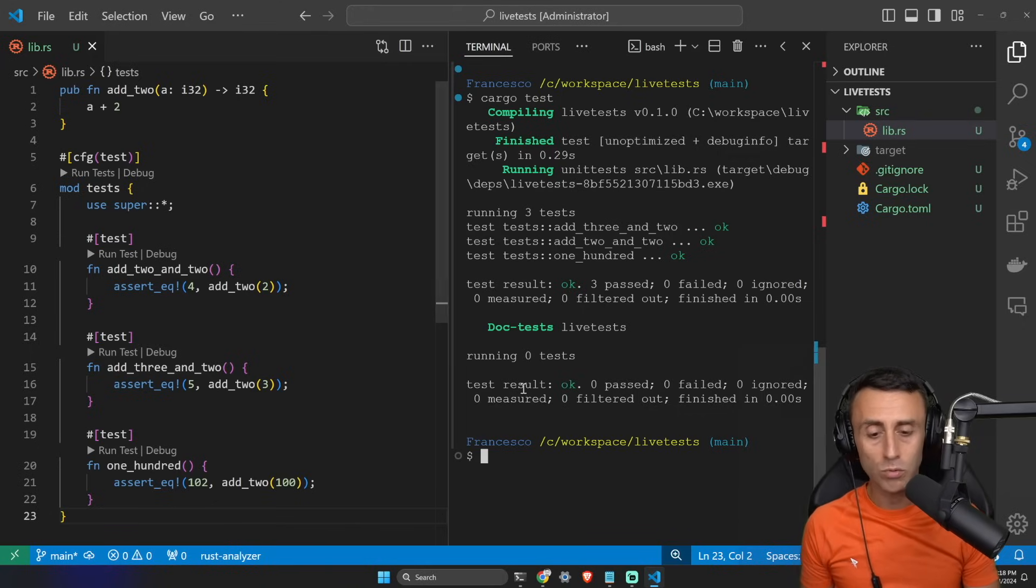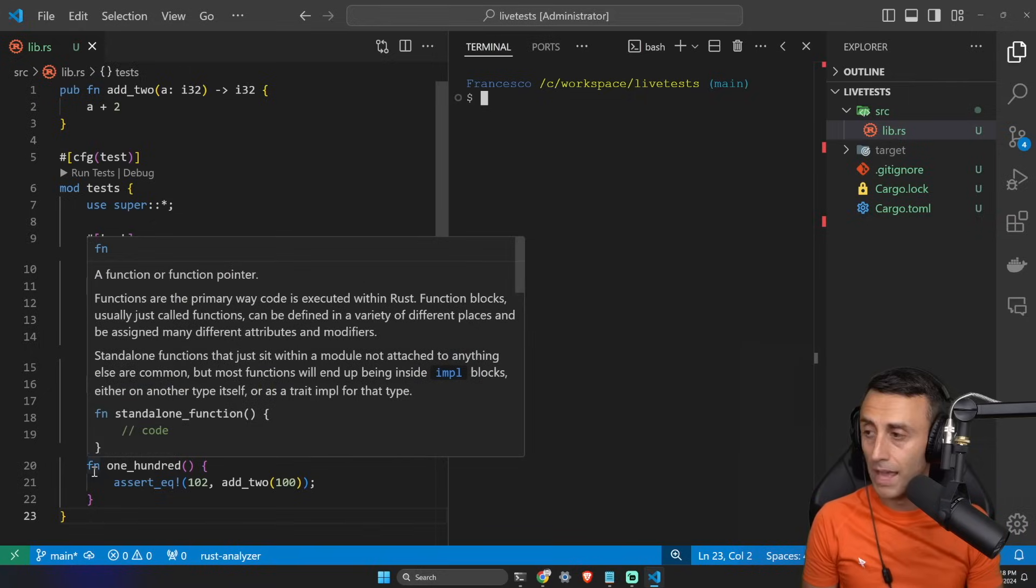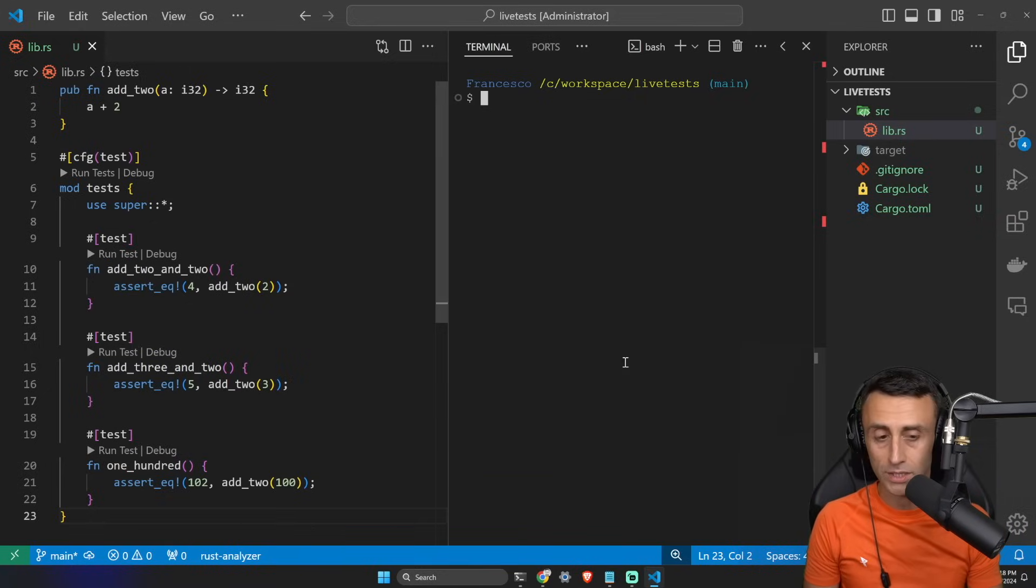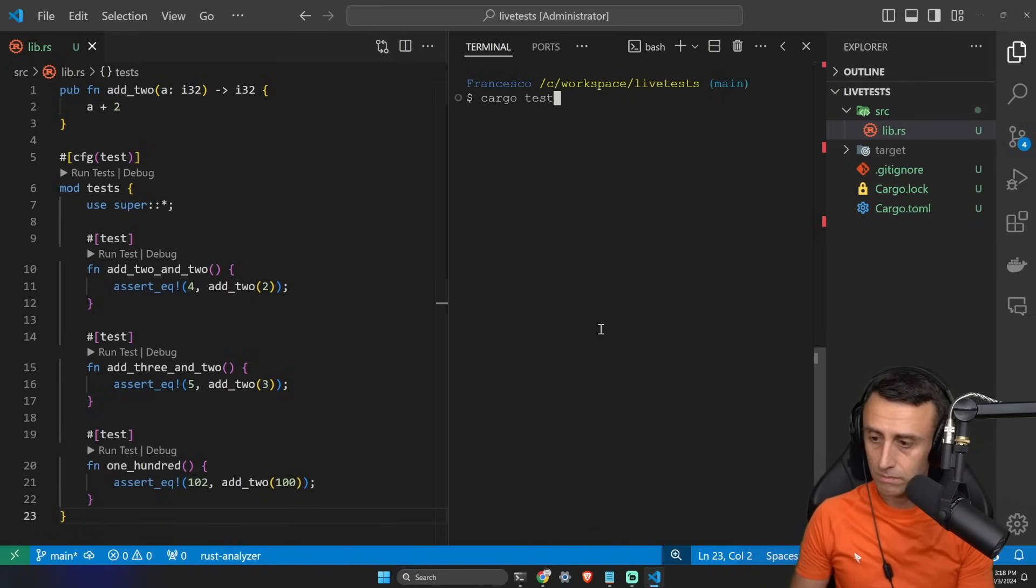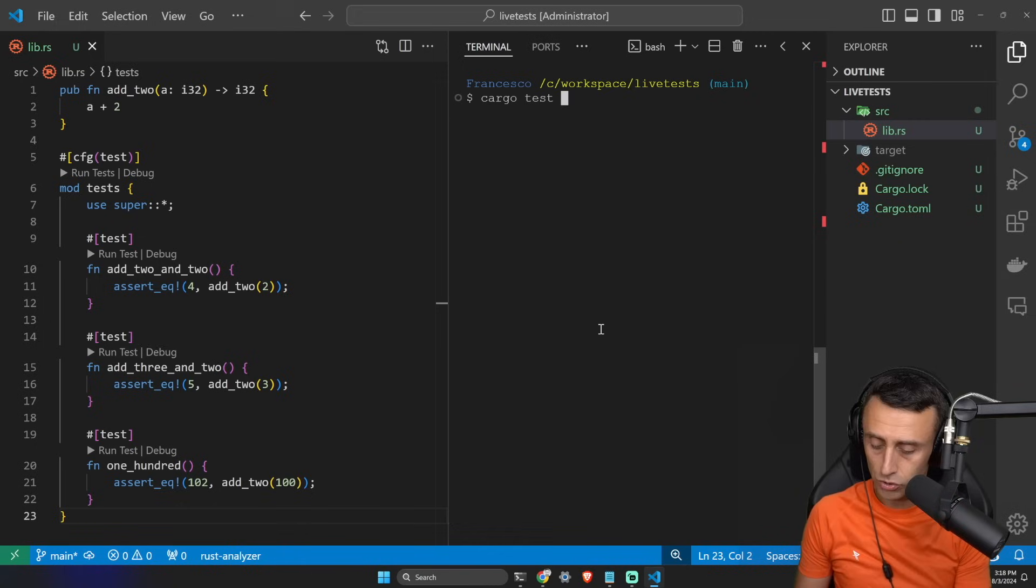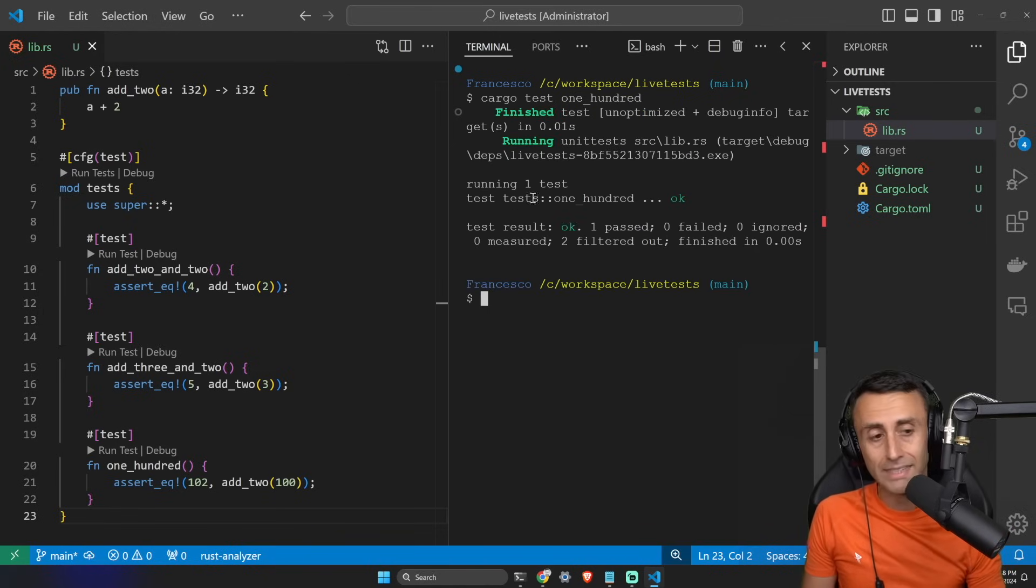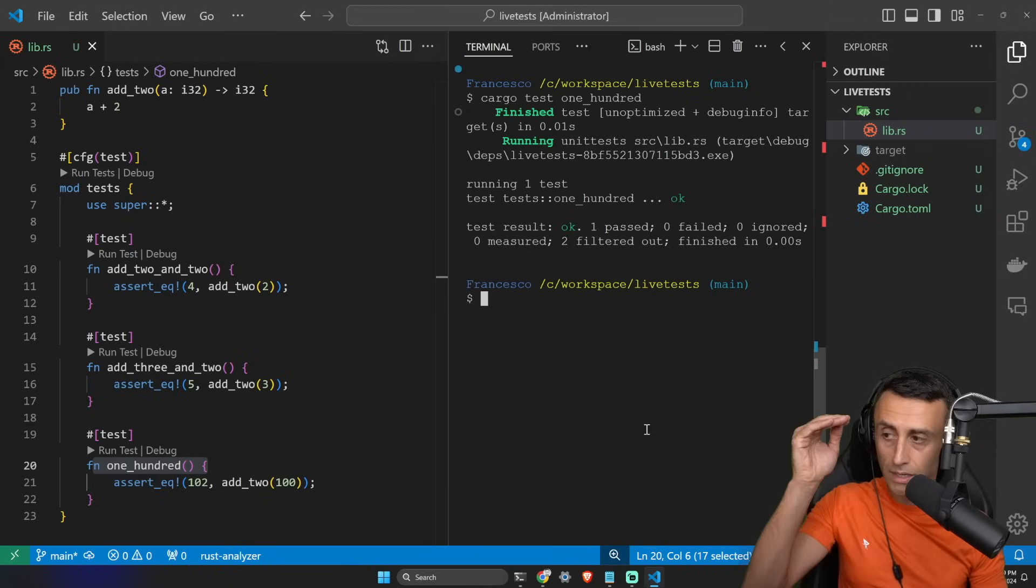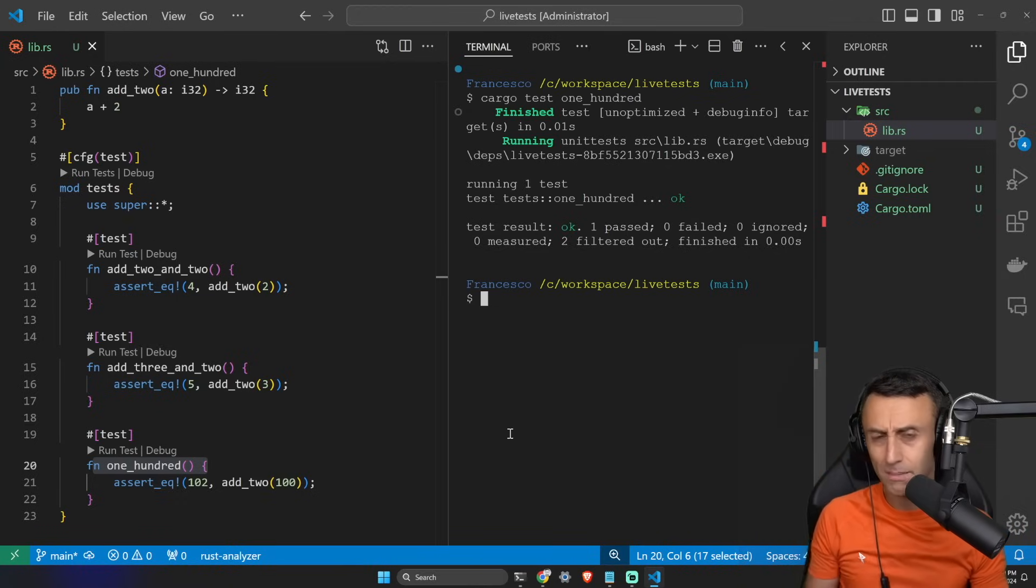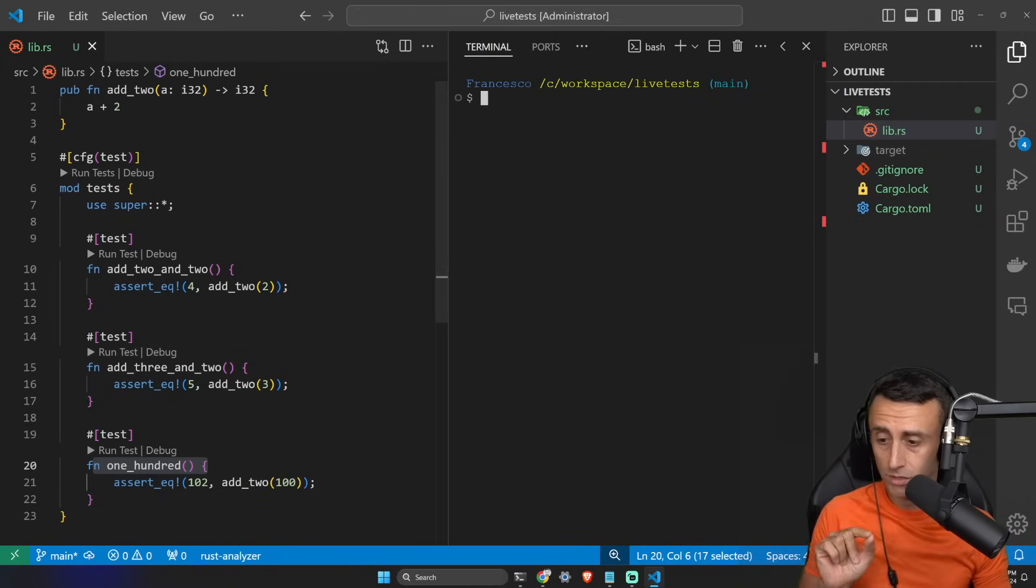Now, let's say that I want to run just the test on line 20, fn one_hundred test. Can I do this? Yes, I can do it. I can just type cargo test and then the name of the function. So one, fn one_hundred. And you can see here, in this case, we are running just the test on line 20. So this is to run a single test. It's similar to Docker Compose when we want to run just a service.